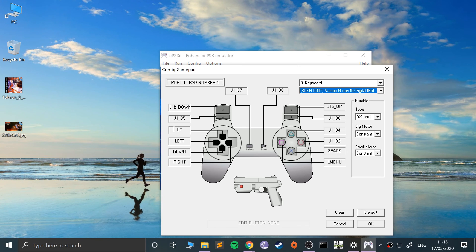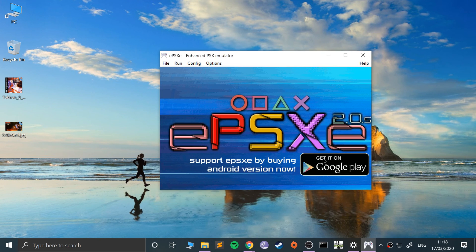That is how you use a keyboard and mouse in ePSXe. If you have any questions, feel free to pop me a message. Always make sure you click OK, otherwise you'll probably run into problems. Thanks for watching, and I look forward to seeing you in the next video.